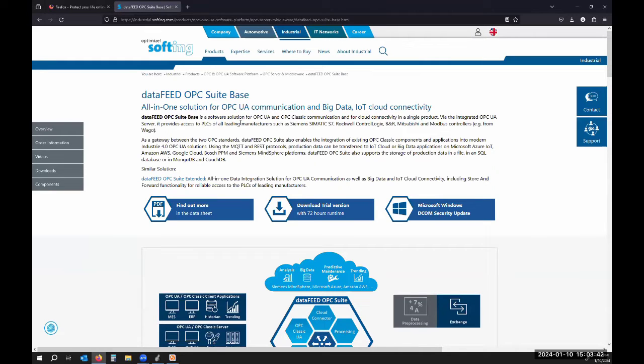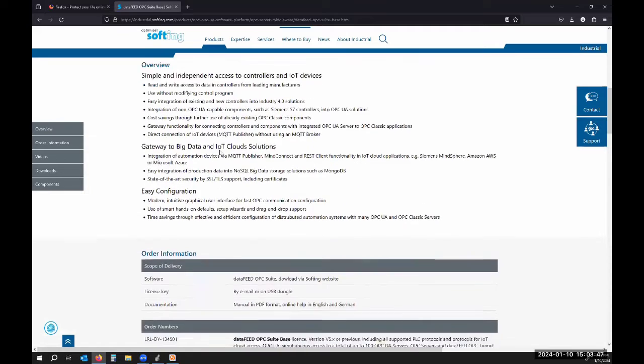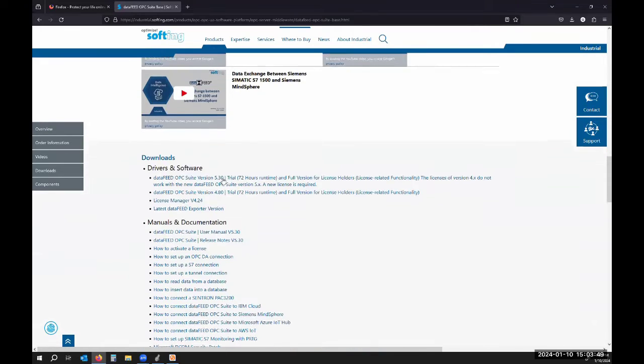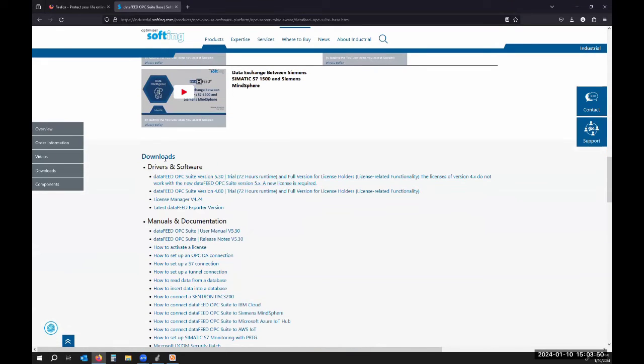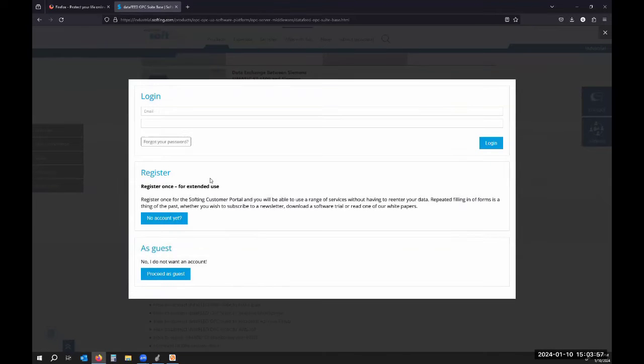Once you're on that website you can see an overview of what the software is, but to jump straight into the download you'll scroll down under downloads and click on version 5.